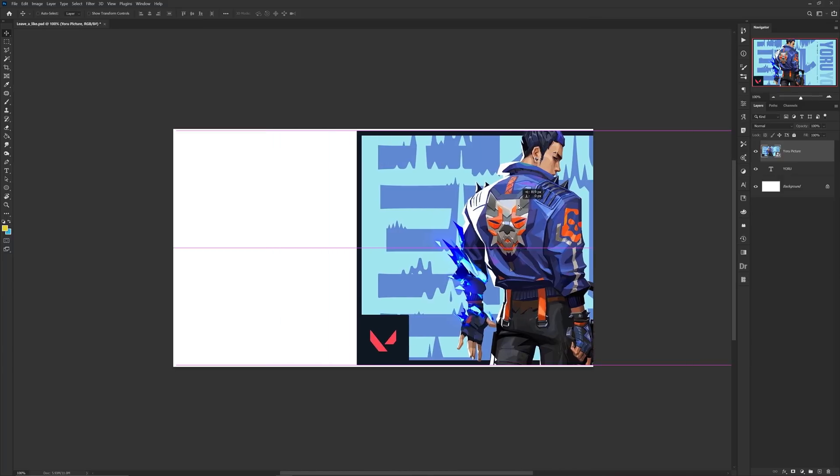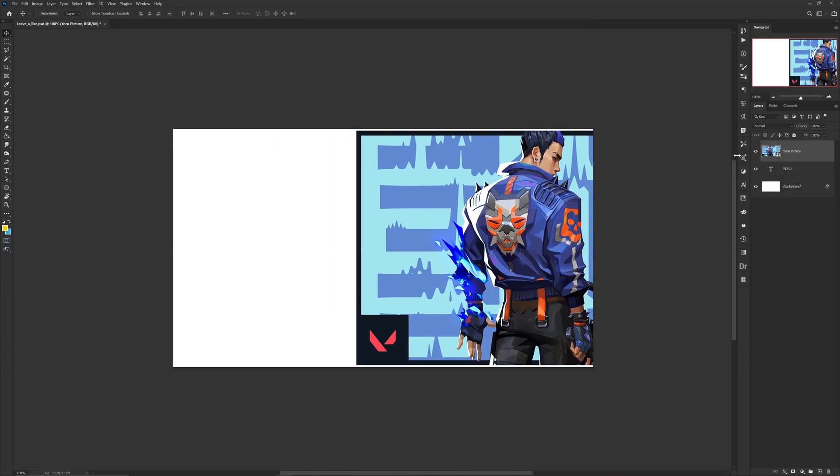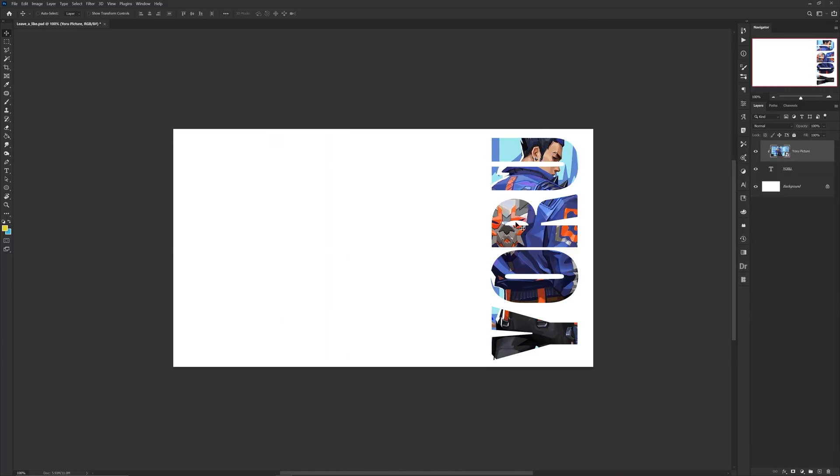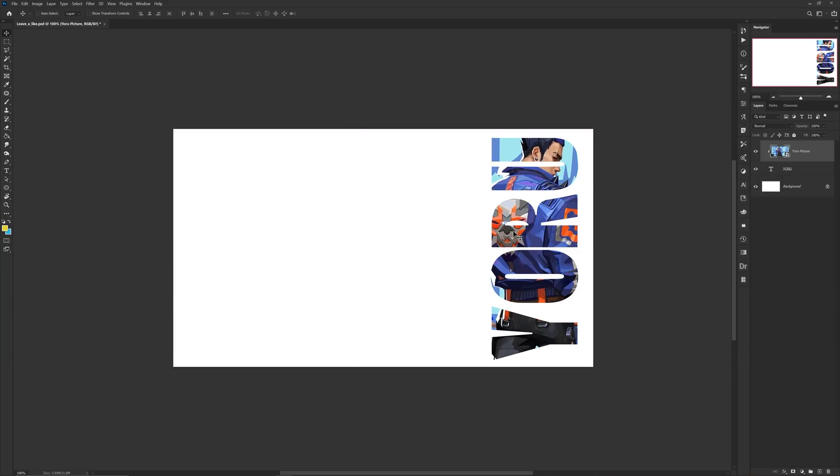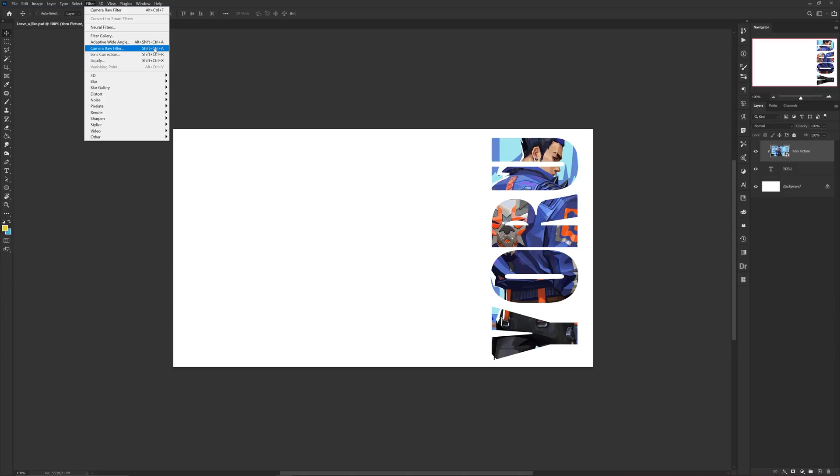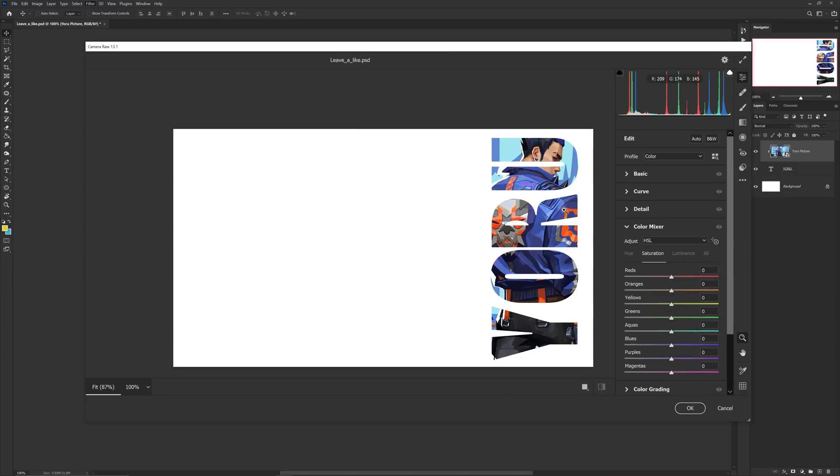But let's say for my example here I want to create a project based on a video game character, so I went ahead and chose Yori, or however you guys say it, from Valorant. Given this color scheme is blue and orange mainly, I went ahead and wrote some text out and clipping masked a picture of the actual character within the text. Then with the picture itself I can go to Filter, Camera Raw Filter.